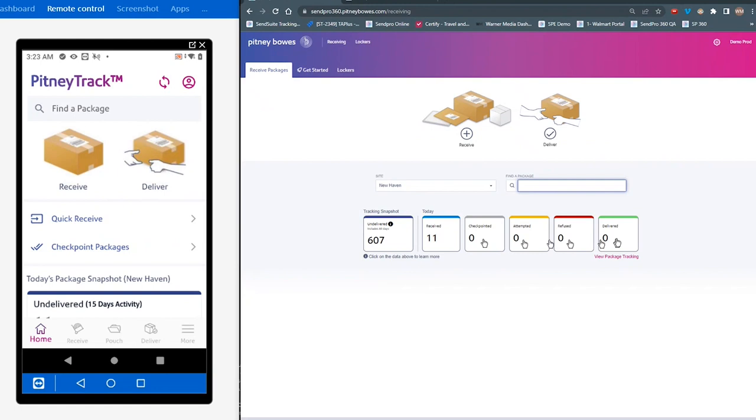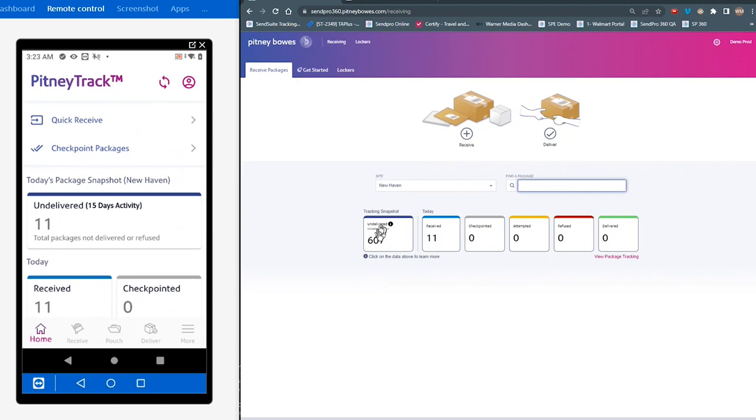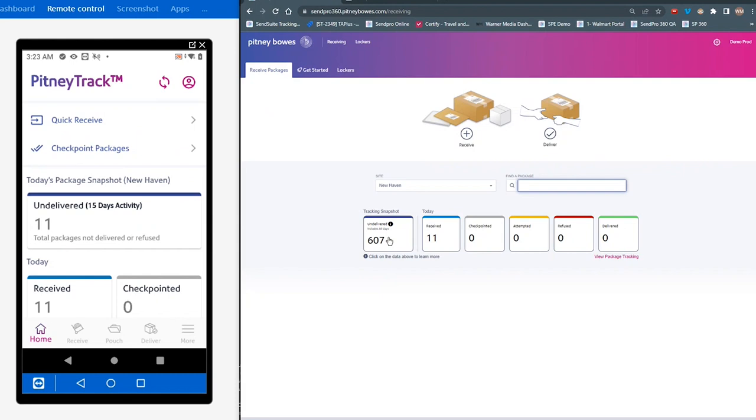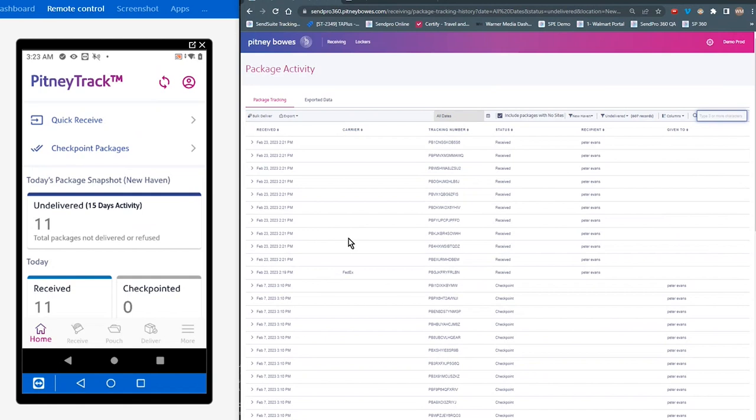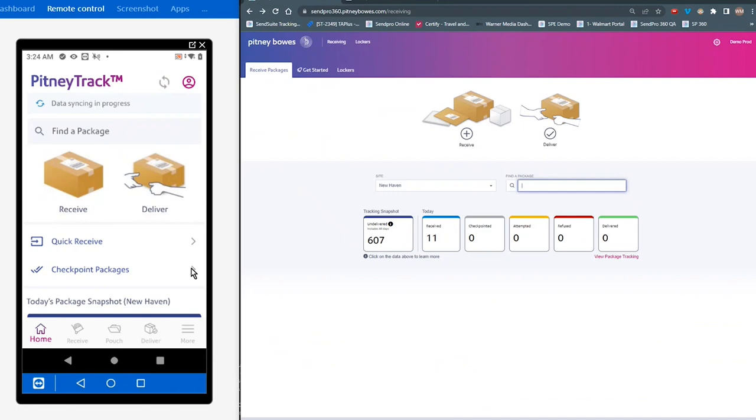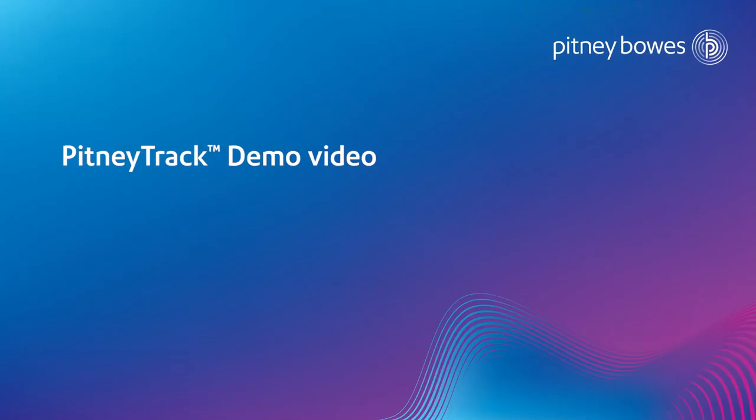Now, you notice a difference here between the tracking, the undelivered on the website, and the undelivered on the device. The reason you see that difference is the device is currently looking at 15 days' worth of activity. So in the past 15 days, there were no undelivered packages until we scanned all of those. On the website, this shows all packages that have been undelivered. Now, if we're keeping up with those packages, for the most part, they should match. But if they're not, just like the device, you can click down into that section and look at each one of these packages and modify, edit, or take action on it. So that's a quick look at the receive function.